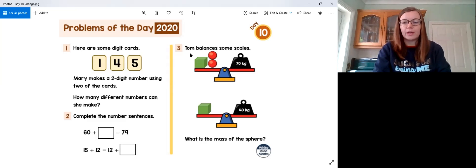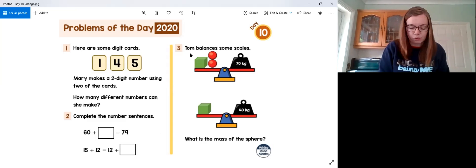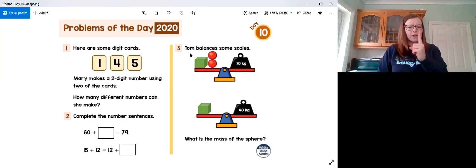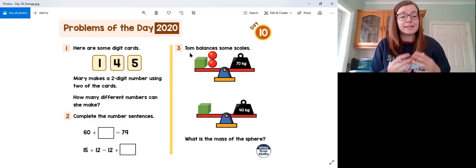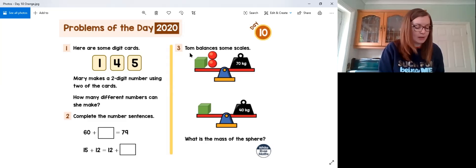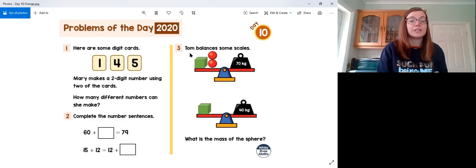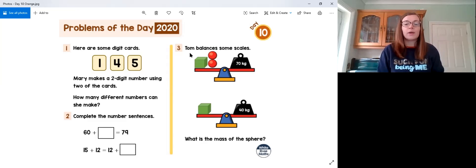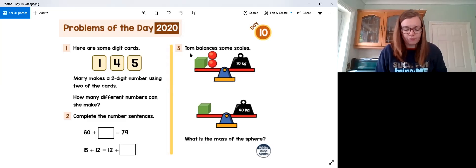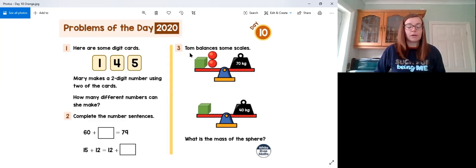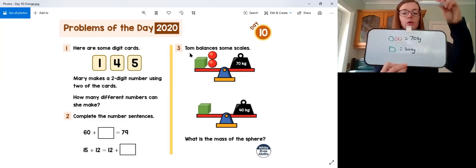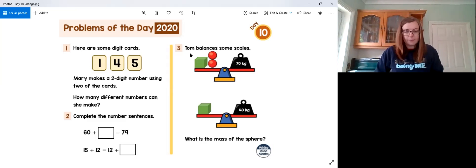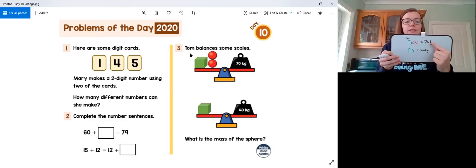Let's look at question three on the orange questions for day 10. We're back to the scales from day 9 but a bit different this time. We have one green cube and two red spheres, and because the scale is horizontal and level the equation is: one green plus two red equals 70. We're then told that one green cube is level with 40, so the green cube equals 40 kilograms. If one cube and two spheres is 70 but the cube alone is 40, we can substitute: 40 plus two red spheres equals 70.